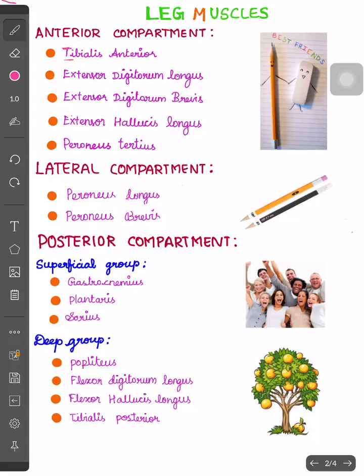Hi friends, today I will give some mnemonics to remember leg muscles. Leg muscles are divided into three compartments: the anterior compartment, lateral compartment, and posterior compartment. First, let us study the anterior compartment.